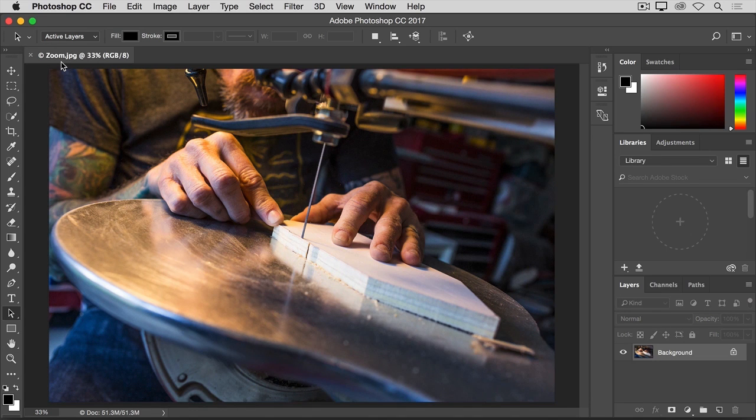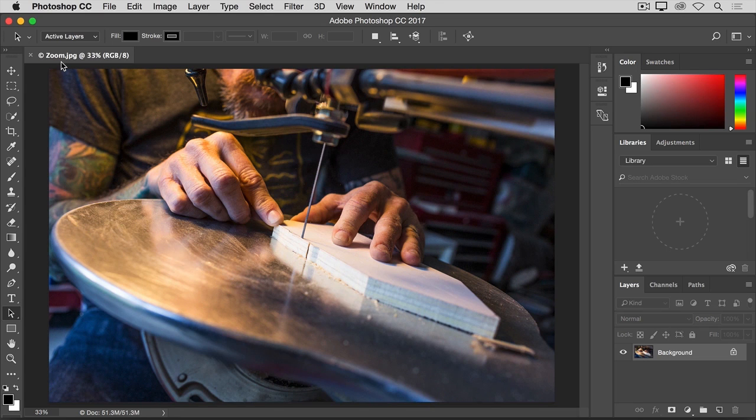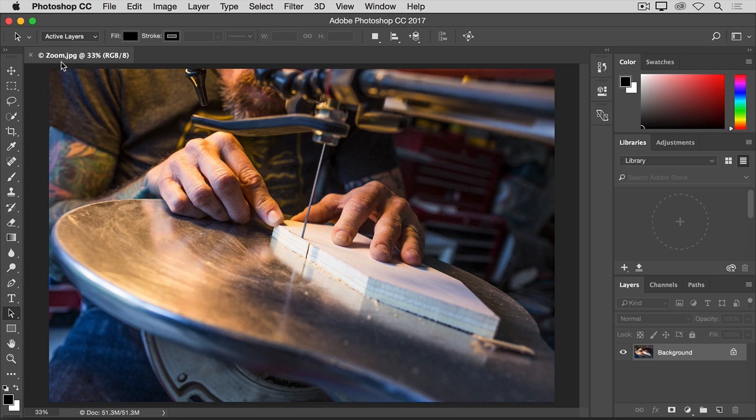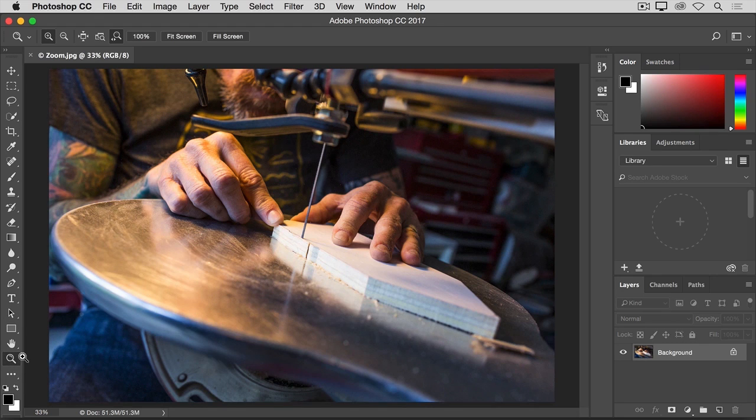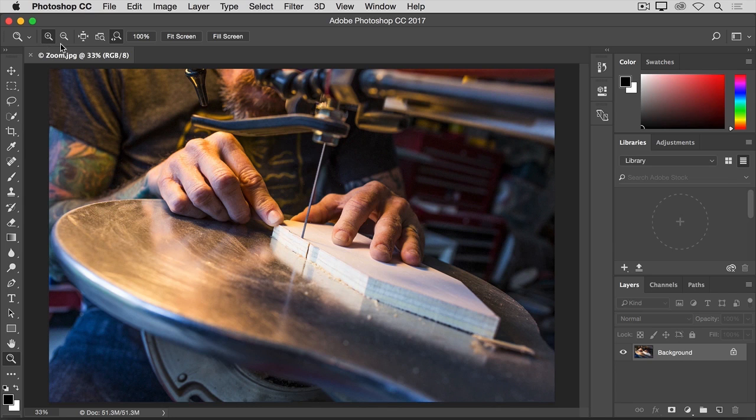Zooming means changing the magnification of the image, as you might do if you were looking at the sky through a telescope. You may want to zoom in for a closer view of part of an image, or you may want to zoom out to see more of an image on your screen. The most straightforward way to zoom is to select the zoom tool toward the bottom of the tools panel here. Then go up to the options bar for the zoom tool, where you'll find a plus icon for zooming in and a minus icon for zooming out.